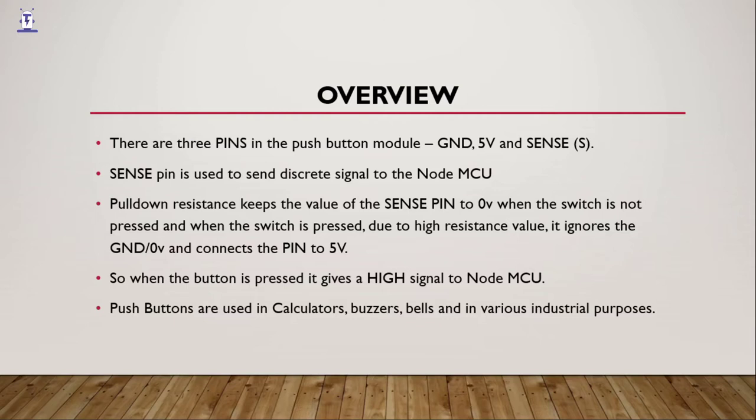Pushbuttons are used in calculators, buzzers, bells and in various industrial purposes.